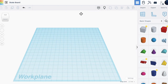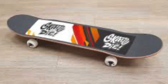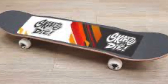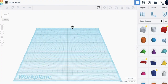Hello everyone, today we're going to be creating a skateboard. You should know how this looks, but just in case you don't, it looks like this. So let's do this — the first step is to bring out a round roof.